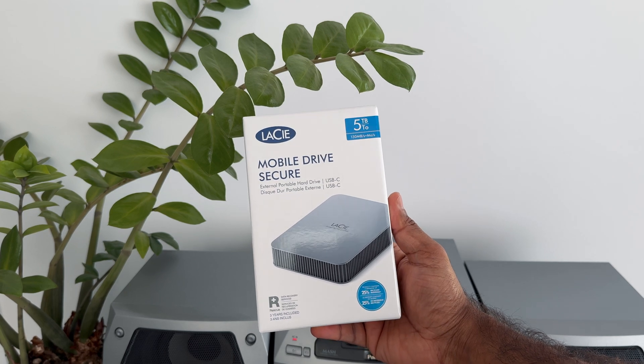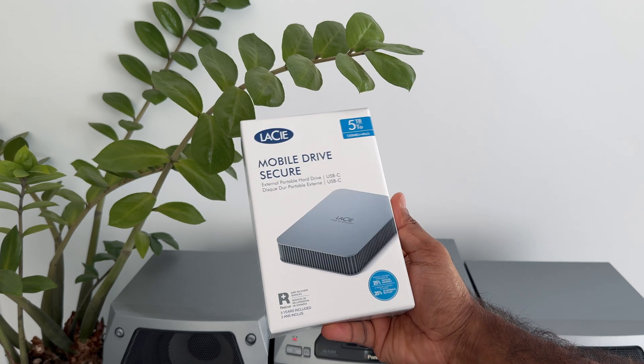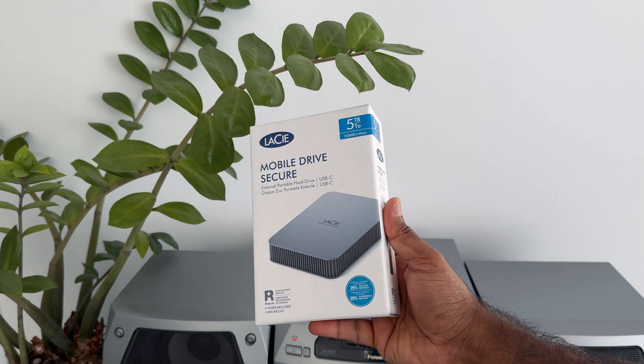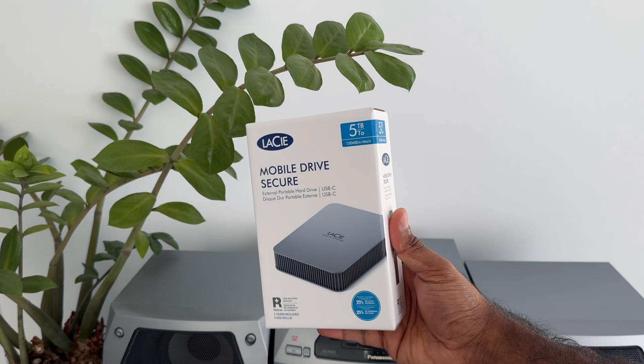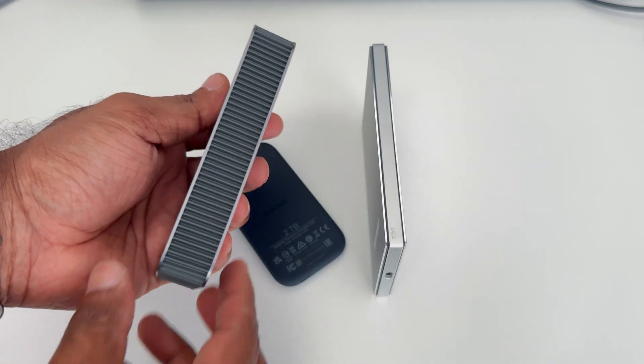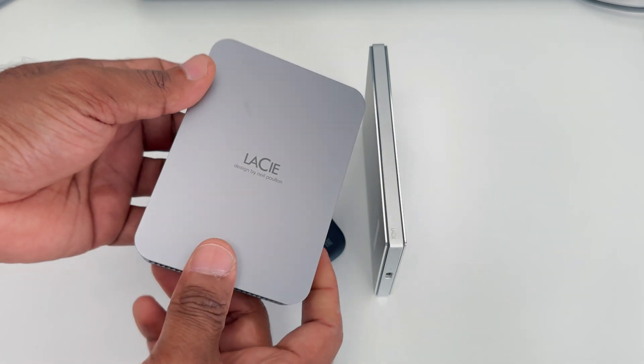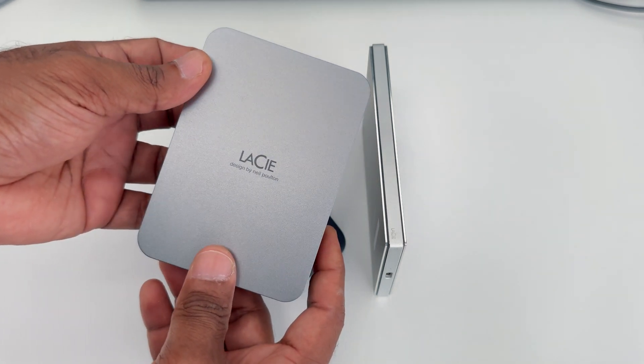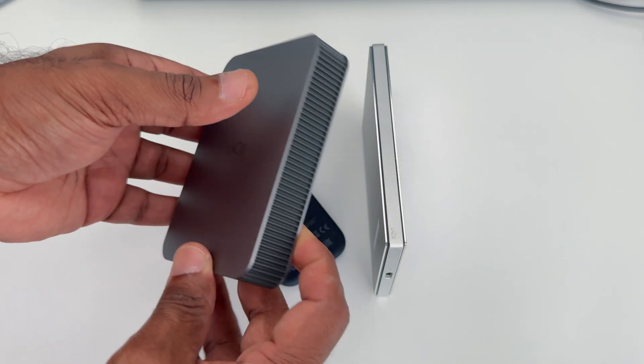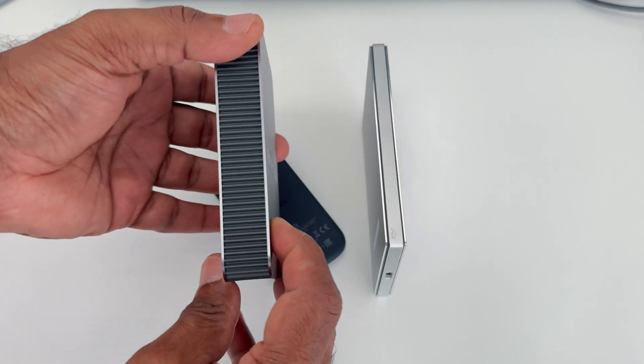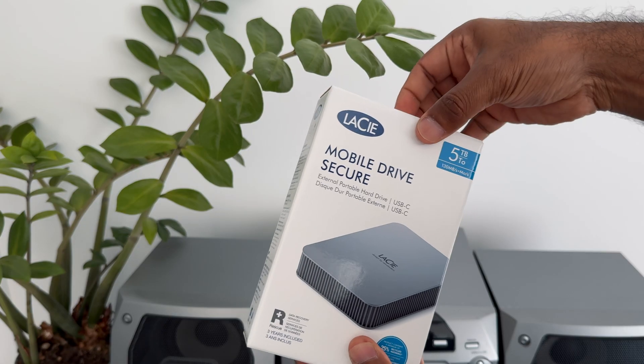Today we are taking a look at an external hard drive for your Time Machine backup, or it can be used as an external hard drive for Mac, Windows, PC, or iPad—any devices.